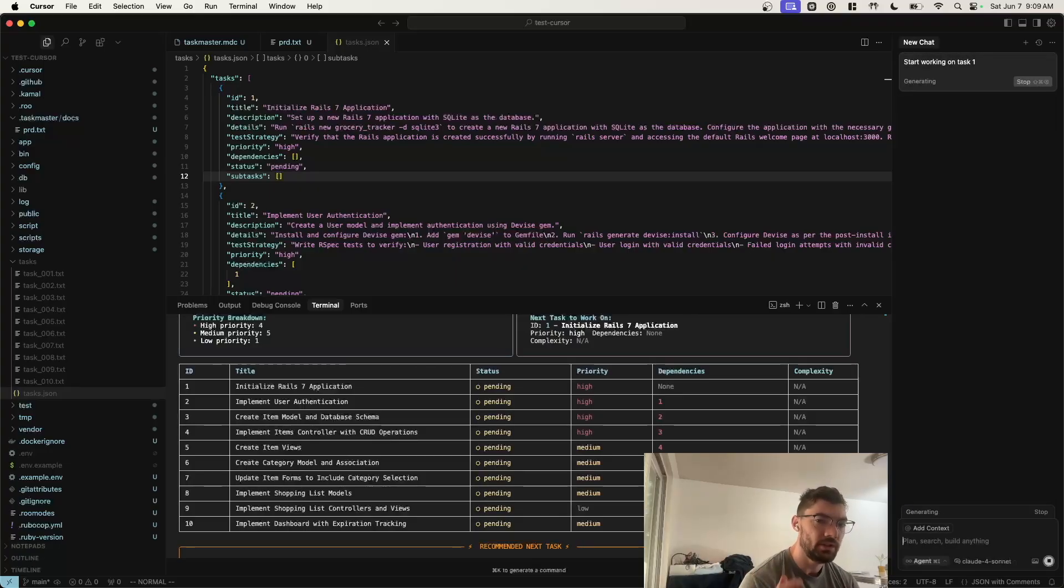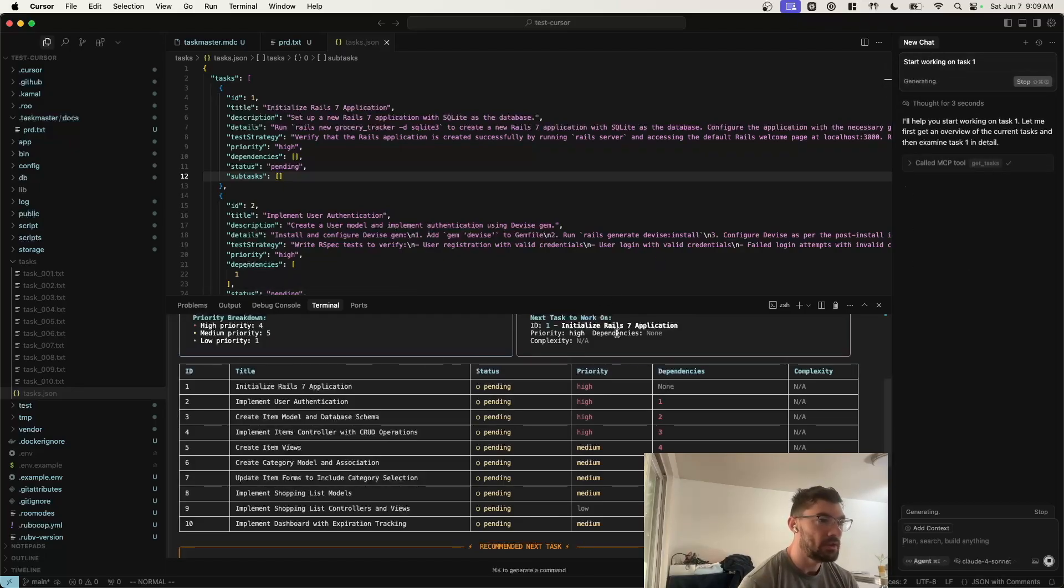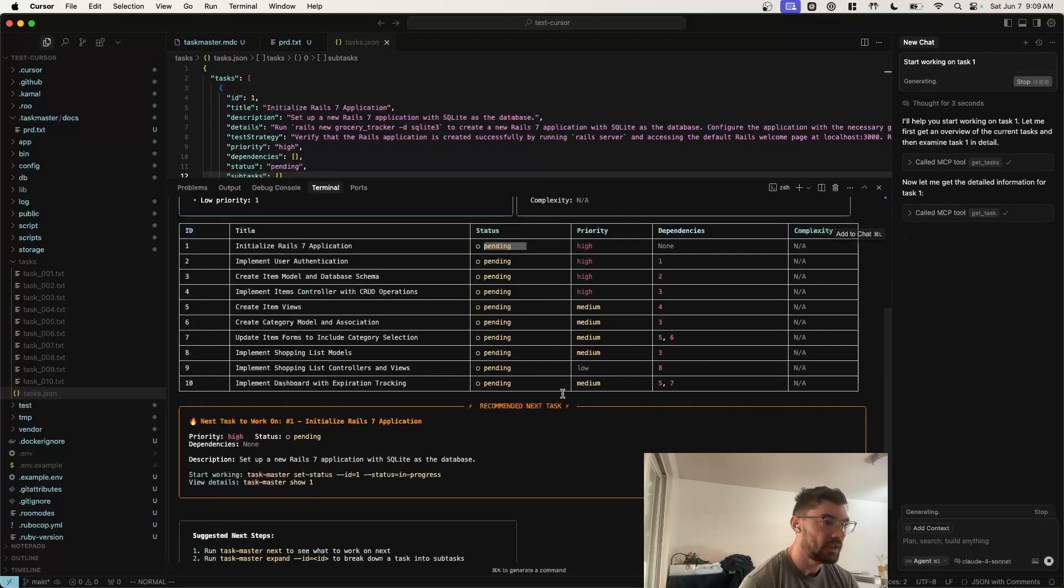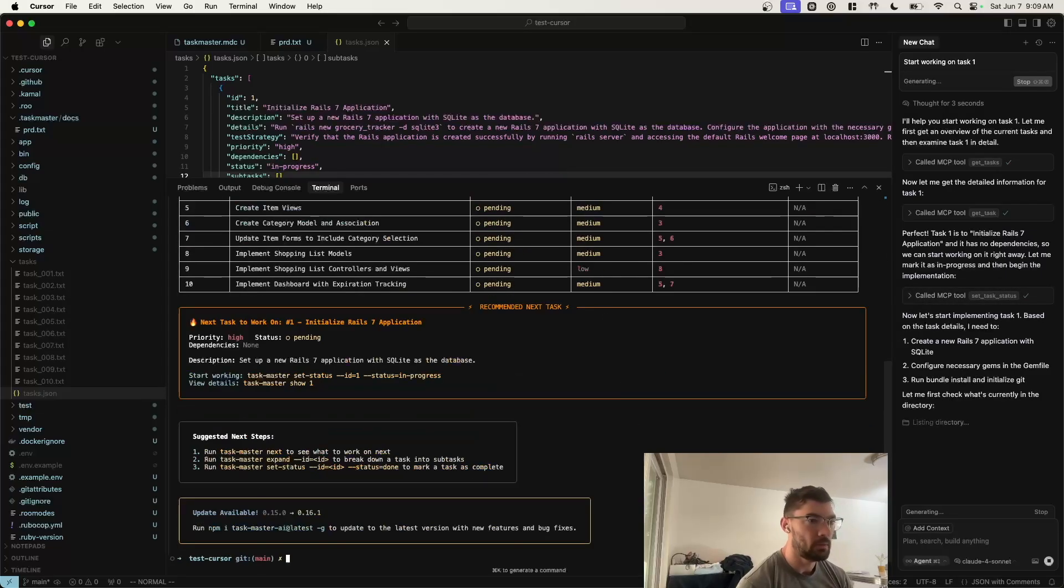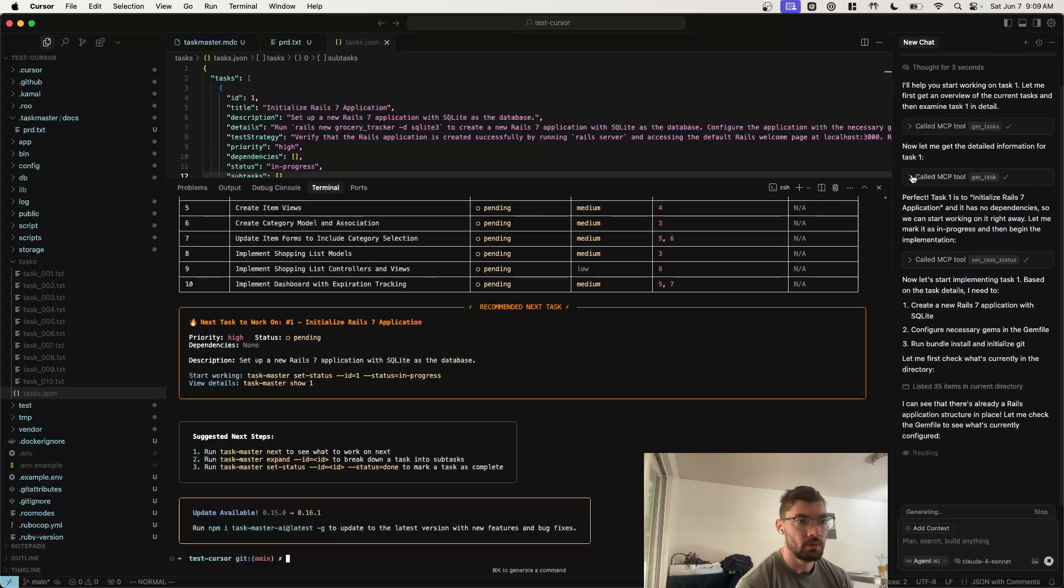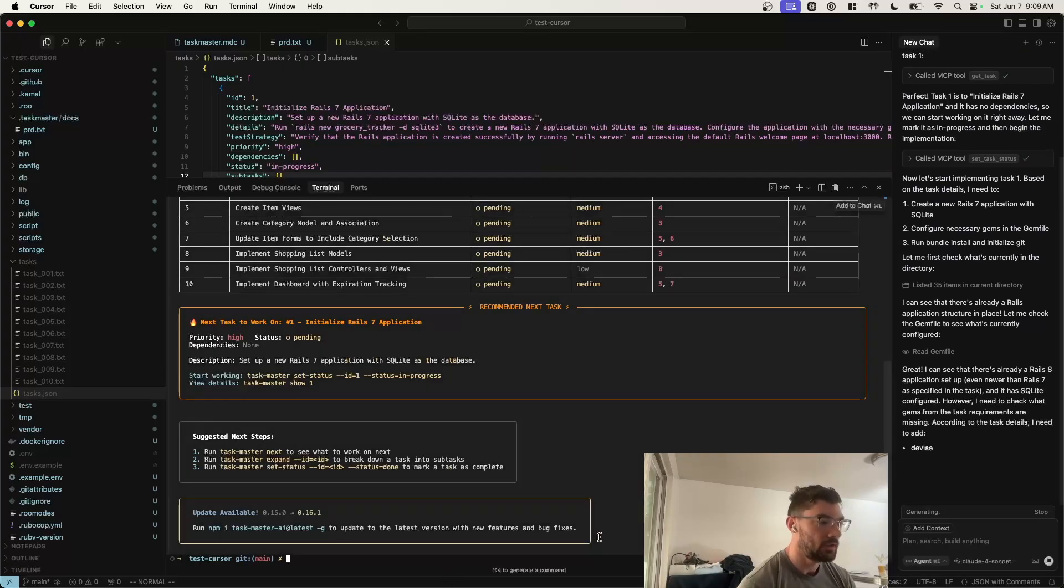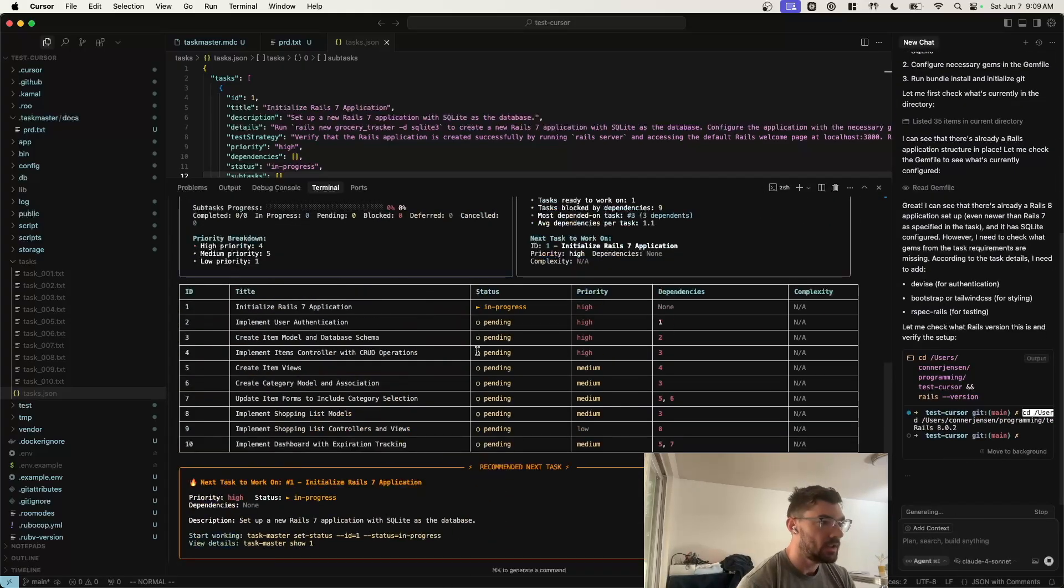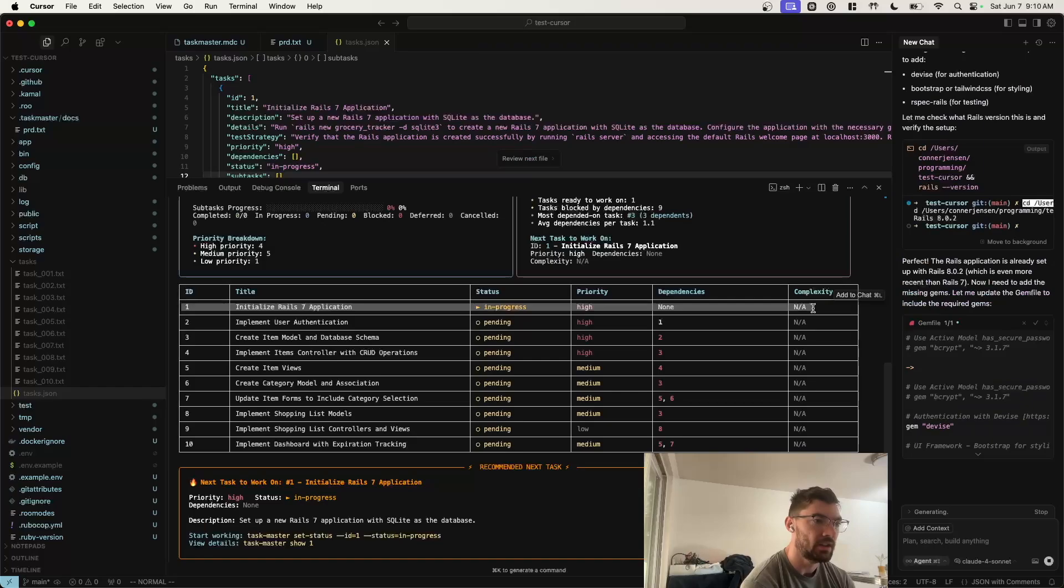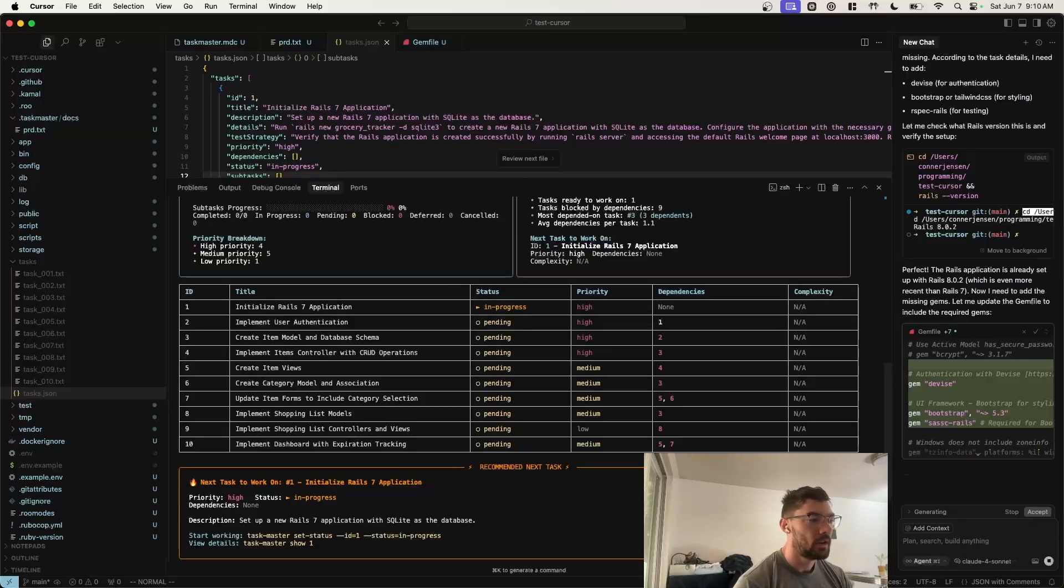Okay, so I have Claude Sonnet selected without Max Mode. I have Agent Mode selected. And now I can just say start working on task 1. And it's going to use the MCP server that was installed to communicate with the Taskmaster CLI. The agent can actually handle updating the status of each task, creating new tasks, subtasks, etc. And we can see that happening over here. It's calling these MCP tools like getTask and setTaskStatus. If we run Taskmaster list again, we can see that it set this first task to in-progress. This is a really nice way to keep your AI on track so it doesn't jump around. It stays focused.